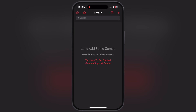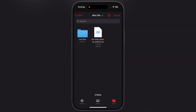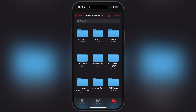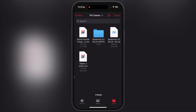To import games, navigate to the Gamma Emulator and tap on the plus icon at the top, then hit Files on Device. Now locate the folder where all the PS1 games are stored. Once you find the games, select them and hit the Open button, and all the games will be imported.